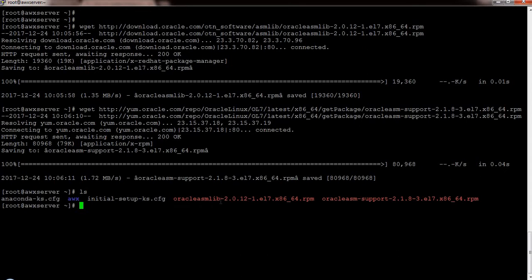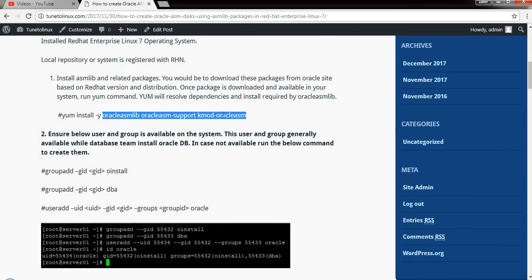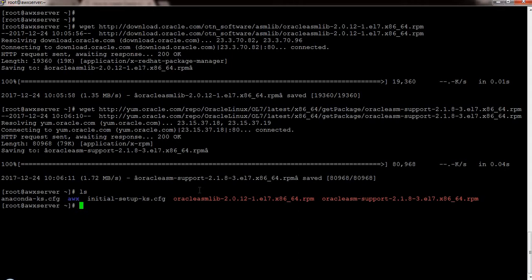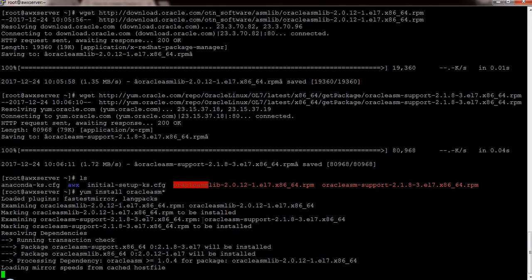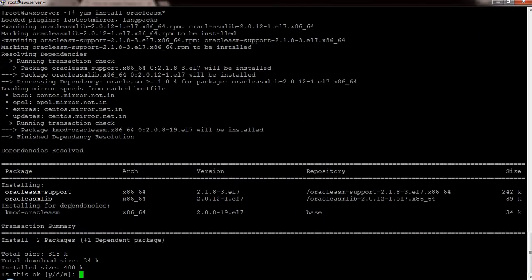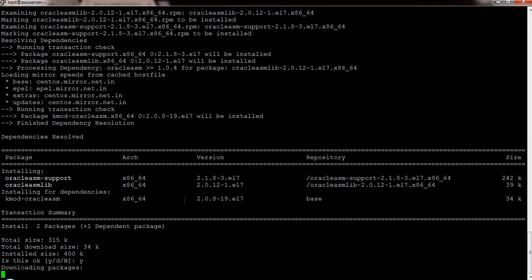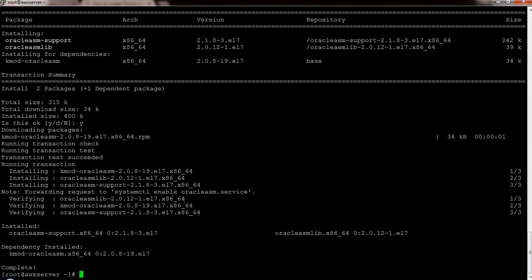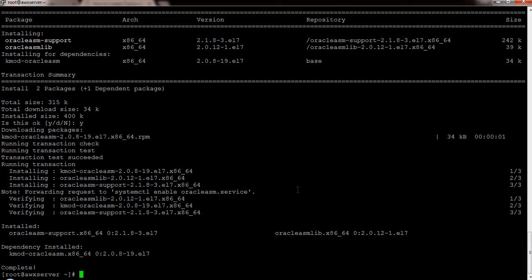There are two packages I have downloaded: oracleasm-library and oracleasm-support. Apart from these two packages, you need one more called kmod-oracleasm, which is already in my repository so I don't need to download it. I'm going to install oracleasm using a wildcard, which will install all three packages — kmod from my repository and the other two I just downloaded. The package is now installed.